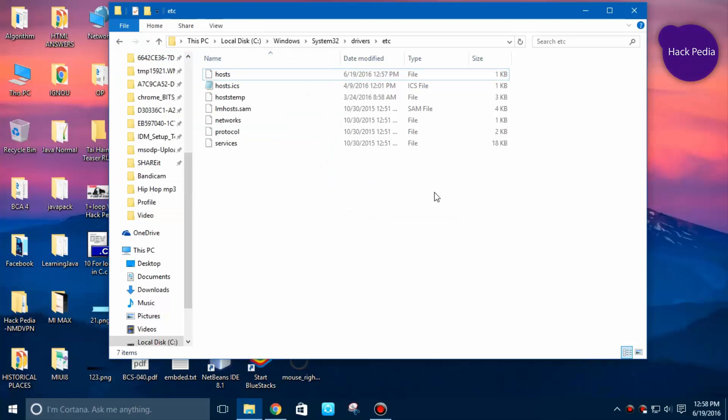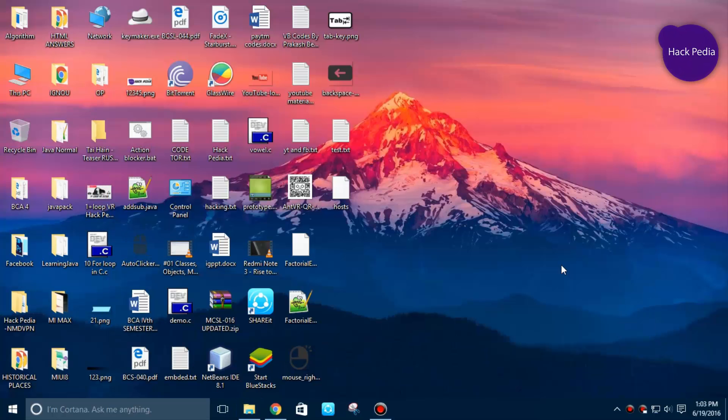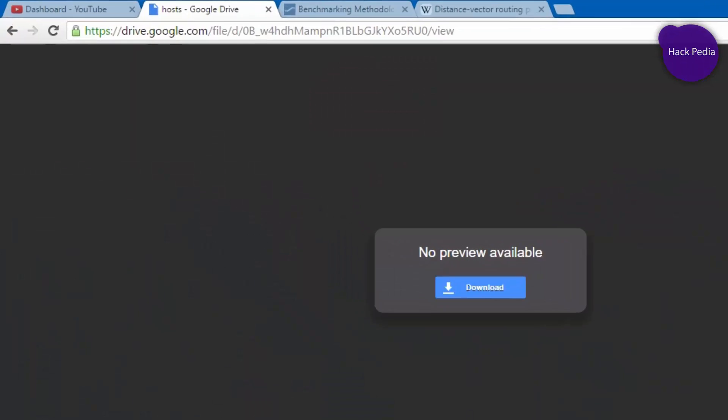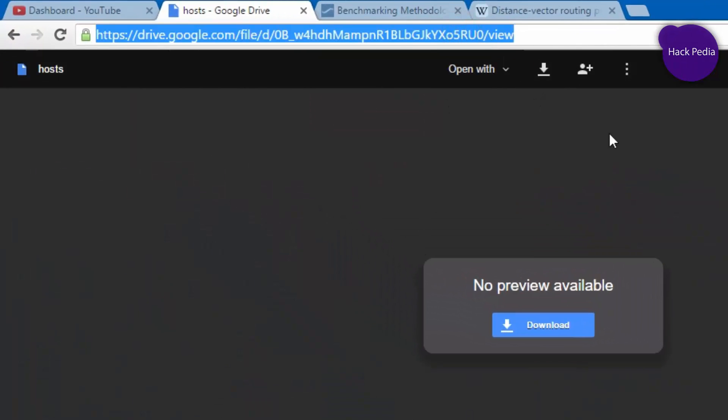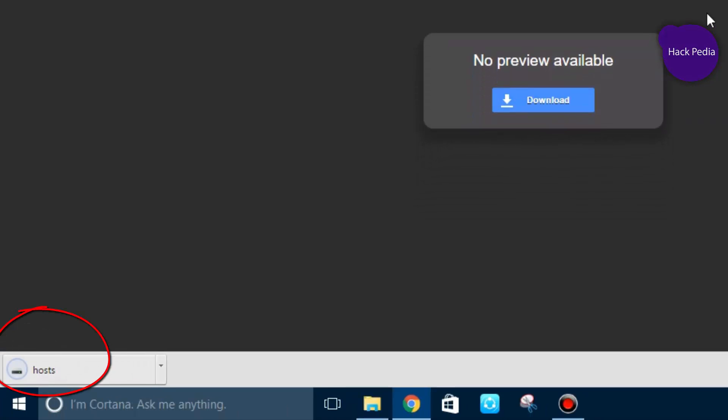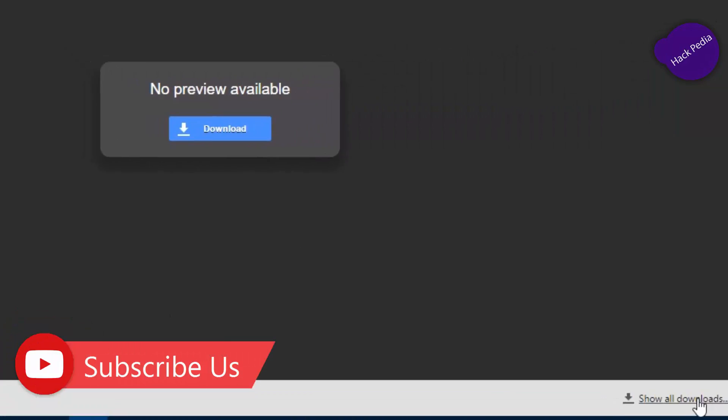If you cannot follow all these steps, you can also download the readymade file which is in the description link. So go to this link, simply hit download, and it will get downloaded to your hard drive.